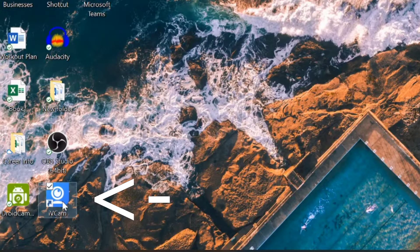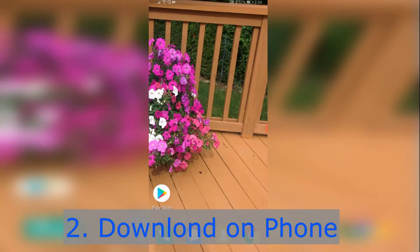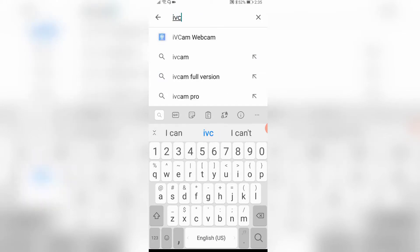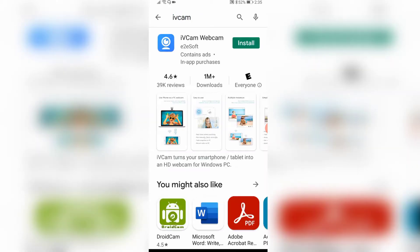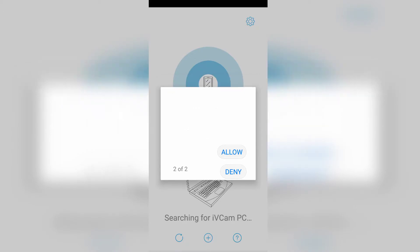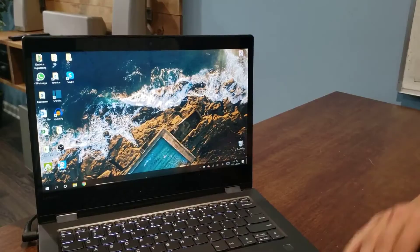On your cell phone, go to the Google Play Store or iPhone App Store, open it up, type in iVCam — it should be the first one that pops up with over a million downloads, called iVCam Webcam. Download that, then make sure you allow access to the app so it can take videos, pictures, and audio.